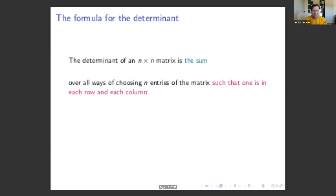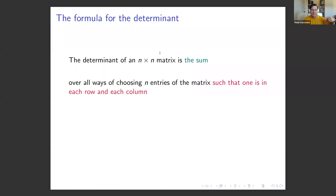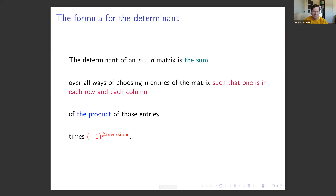So the formula: the determinant is the sum over all ways of choosing n entries of the matrix, one in each row and column, of the product of those entries times negative one to the power of the number of inversions — or equivalently, times the parity of inversions. If the number of inversions is even, the sign is plus; if odd, it's minus.